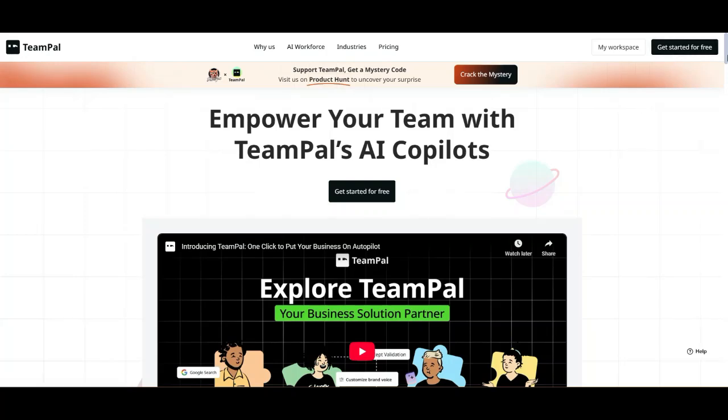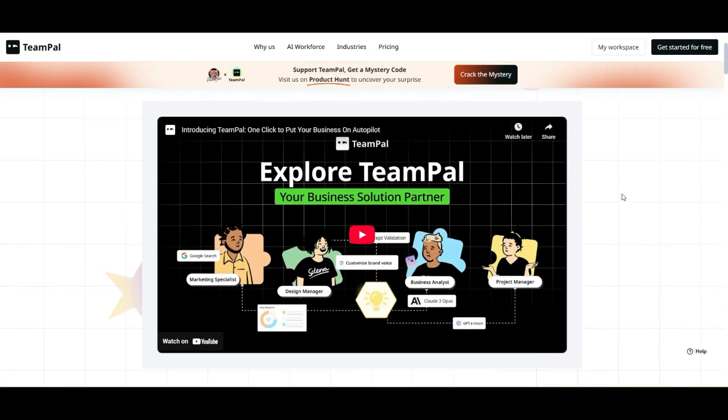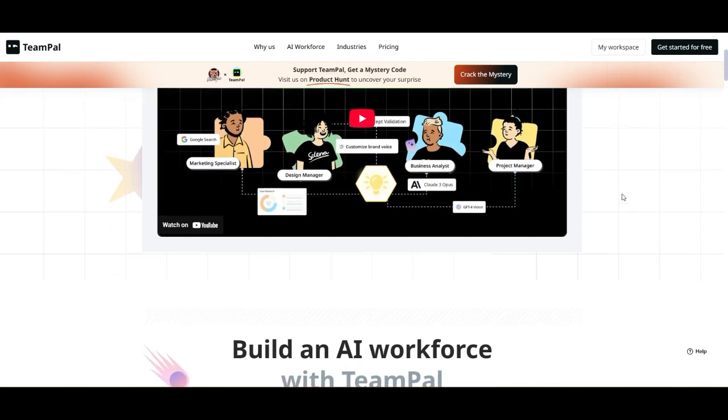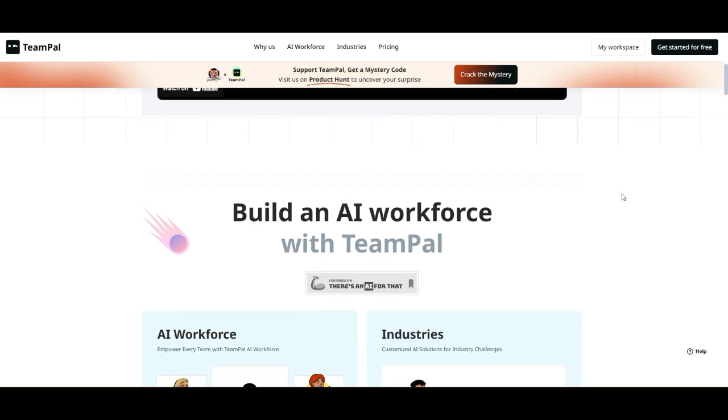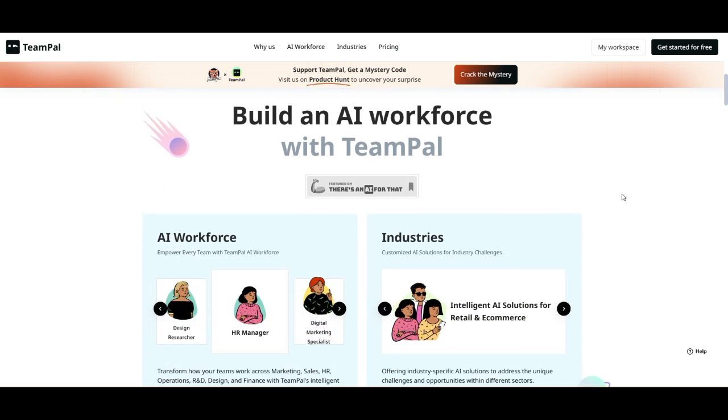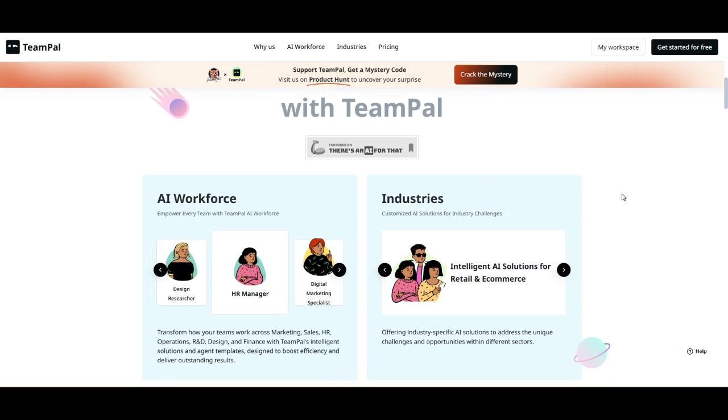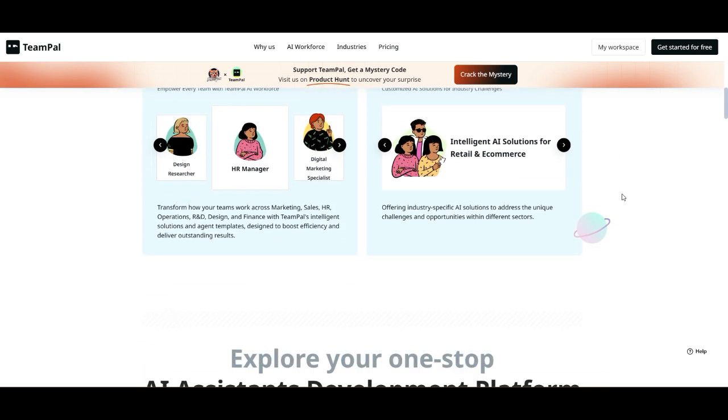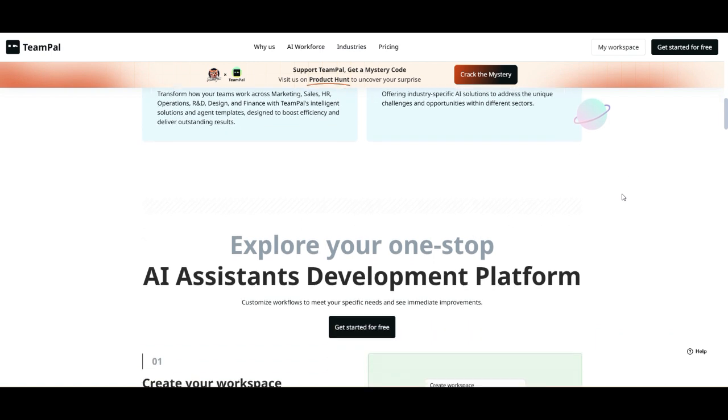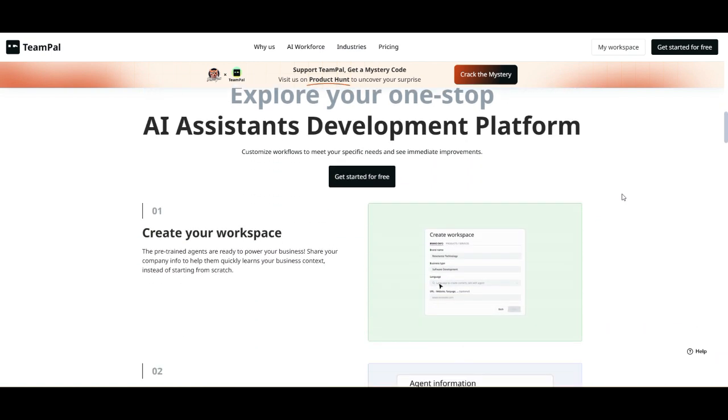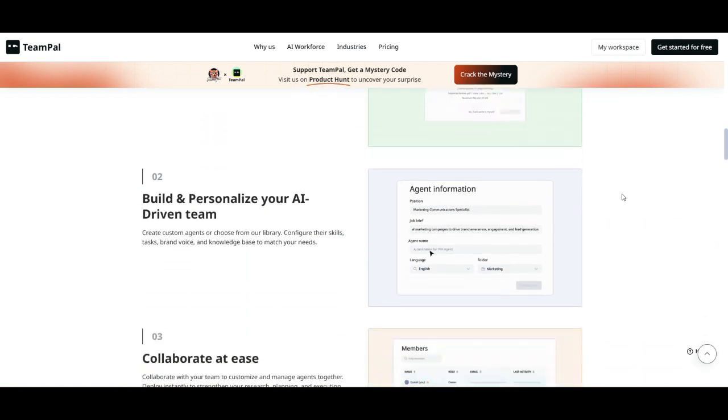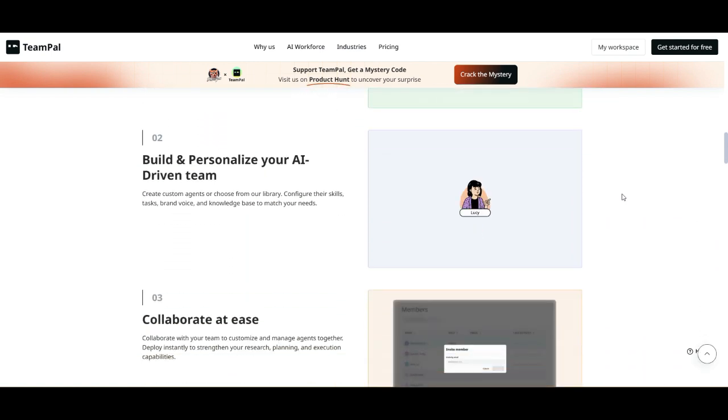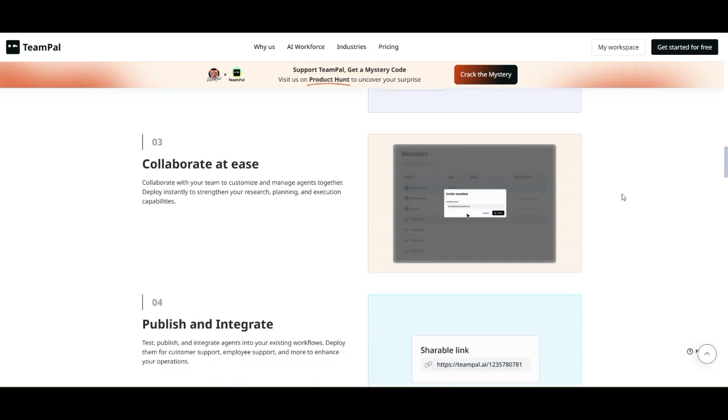Alright, today we're checking out TeamPal's AI Copilots, a platform that's all about building an AI workforce to streamline your team's workflow. Whether you're in marketing, sales, HR, operations, or finance, TeamPal promises to supercharge your productivity by integrating custom AI agents that learn your business and adapt to your specific needs.